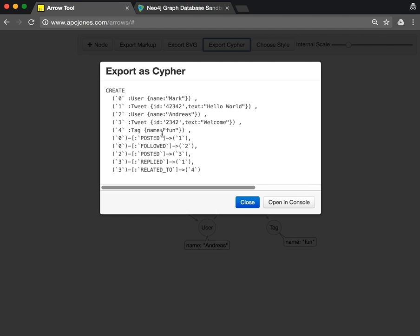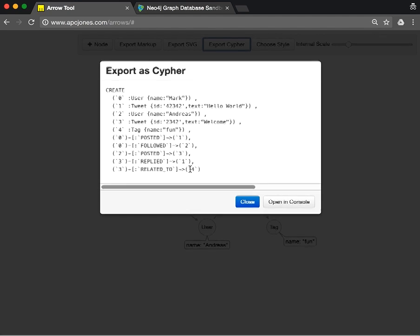You see it creates a CREATE statement: a user, a tweet, another user, another tweet, a tag, and all our relationships.